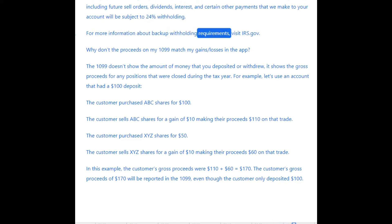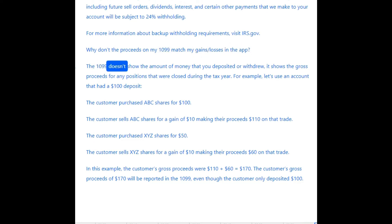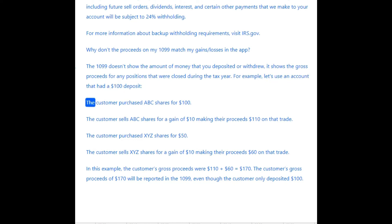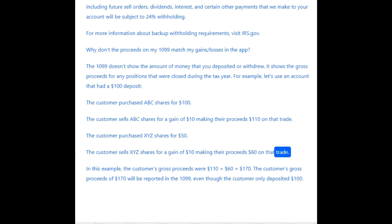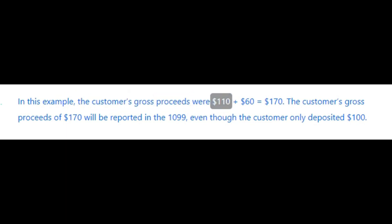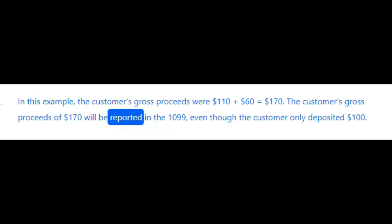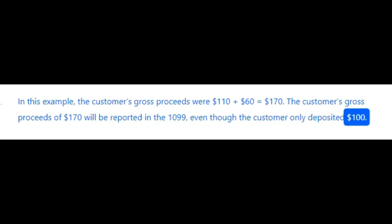For more information about Backup Withholding requirements, visit IRS.gov. Why don't the proceeds on my 1099 match my gains and losses in the app? The 1099 doesn't show the amount of money you deposited or withdrew — it shows the gross proceeds for any positions closed during the tax year. For example, if a customer deposited $100, bought ABC shares for $100 and sold them for $110, then bought XYZ shares for $50 and sold them for $60, their gross proceeds would be $110 + $60 = $170, which is what appears on the 1099 — even though they only deposited $100.